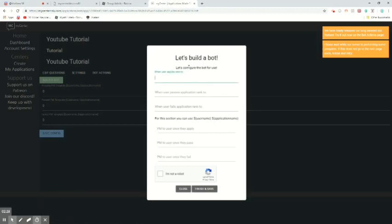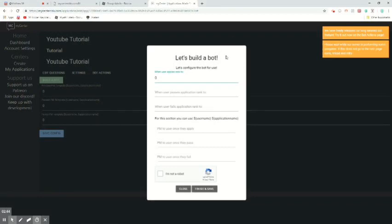So when the user applies, what do you want it to rank them to? I would usually press 0 or 1, your choice. After they pass that application, what do you want them to be ranked to? Put the rank ID. So let's say 4 or 4.